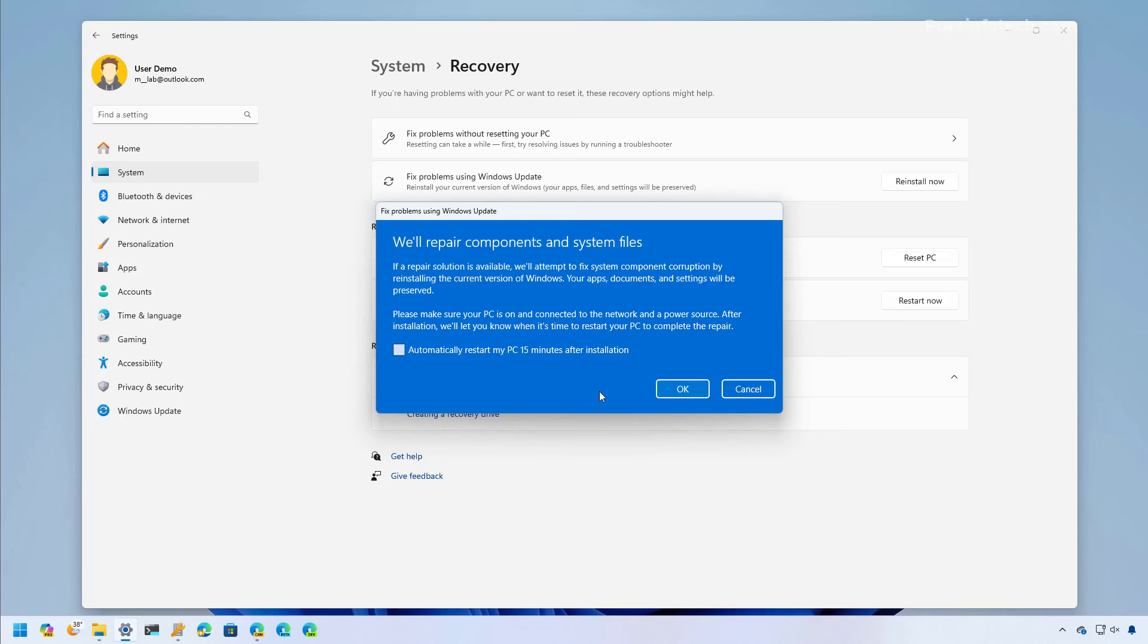You also have the option to automatically restart the computer. Once you click the OK button, you'll be directed to the Windows Update settings and the computer will download the current version to reinstall the operating system while preserving your files, settings, and apps.